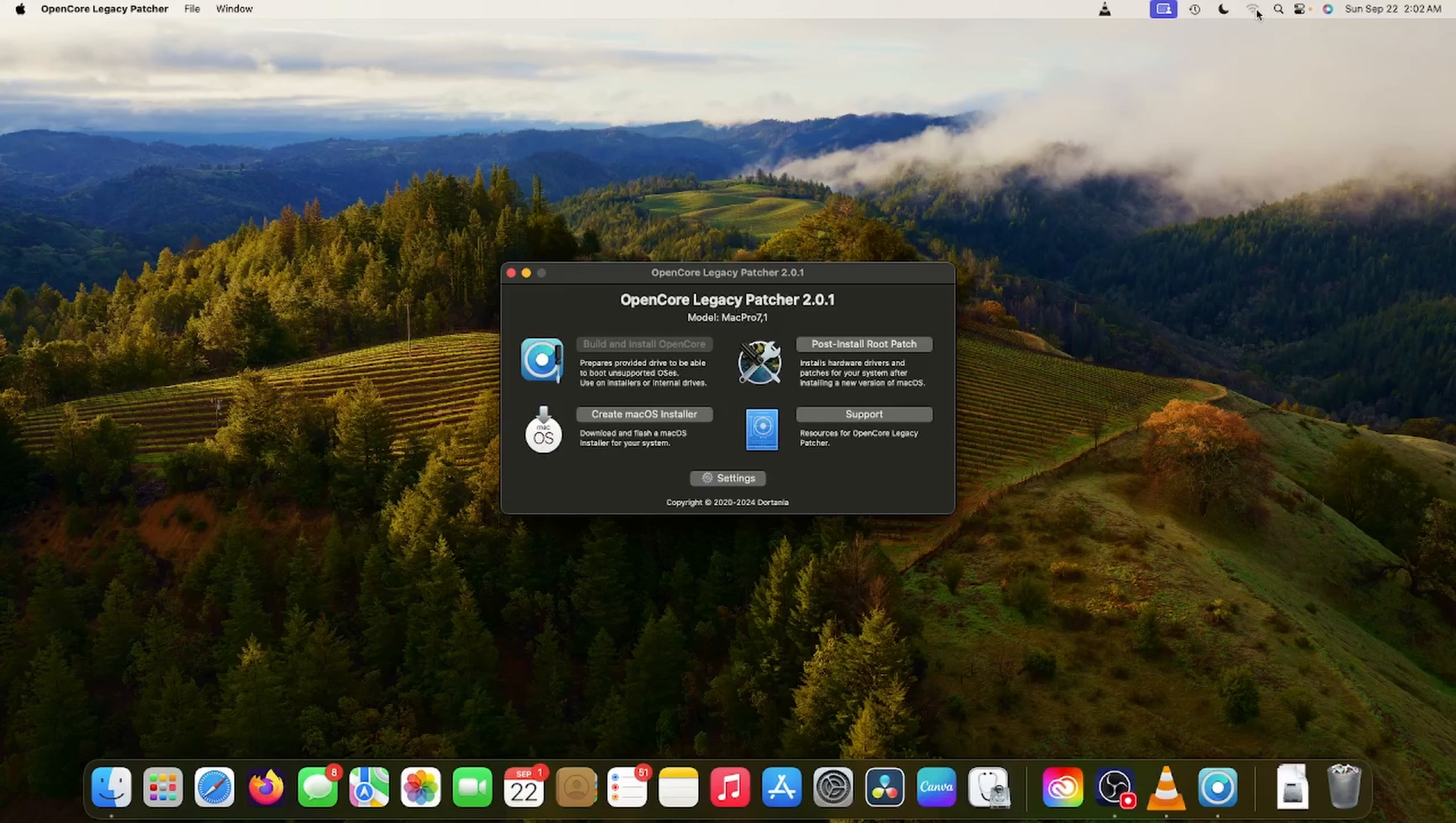This is going to be more of an upgrade route. So first of all, I noticed when I logged in to my Hackintosh for the first time in several weeks, I did see the OpenCore Legacy Patcher had been upgraded to 2.0.1. So I did click OK and I upgraded that. But the thing is, I have to reinstall my post-install root patch. For some reason, my Wi-Fi stopped working.